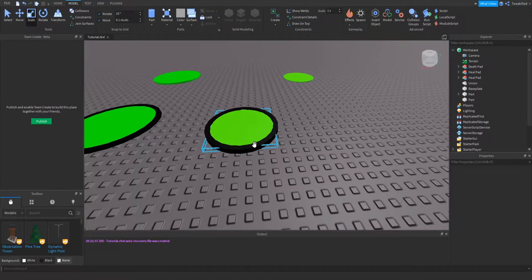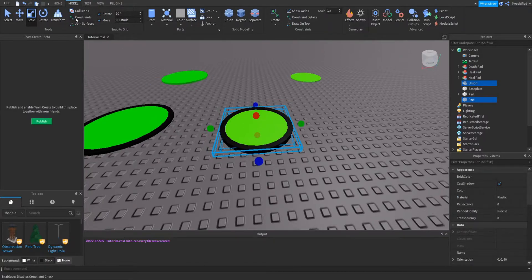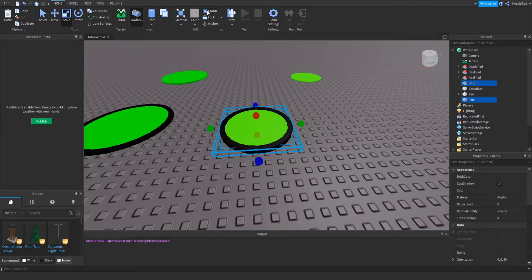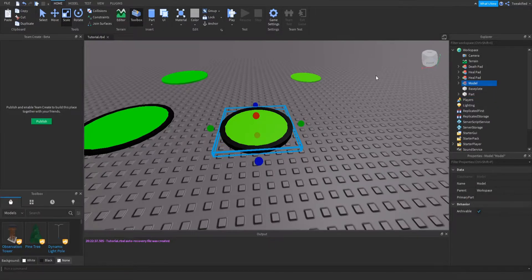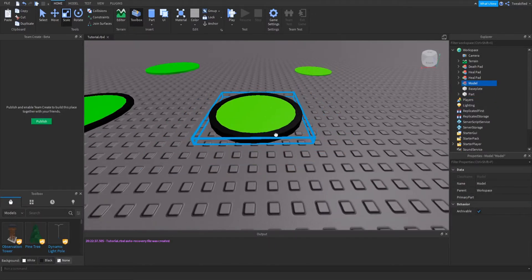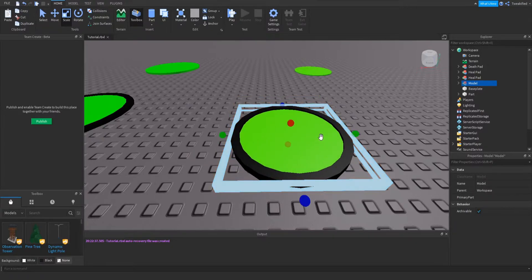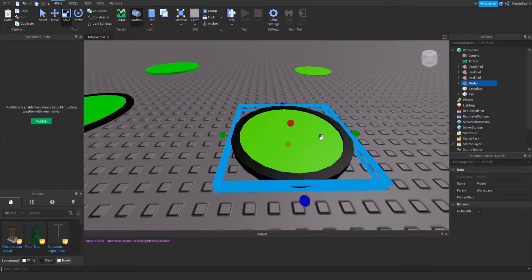There's our little pad. We're now going to group it by selecting all of the parts, going to Home, and then Group. Here's our model. I'm now going to be showing you how to script the model.